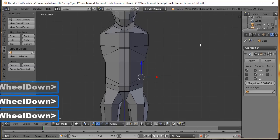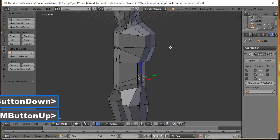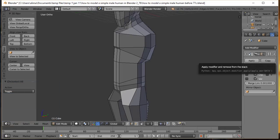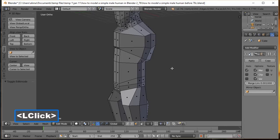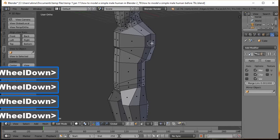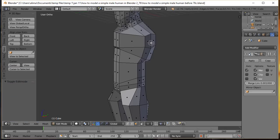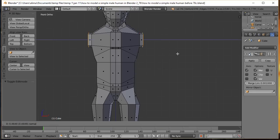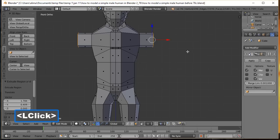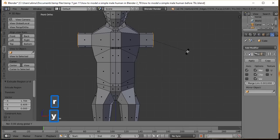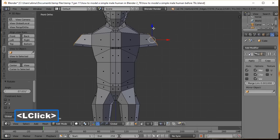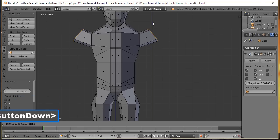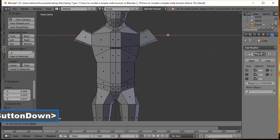Press A to deselect, add a loop cut to the hand area with Ctrl+R. Rotate the view, go to Face Select, paint-select the hand faces, right click to exit paint select. Go to front view, press E to extrude, pull out to form the hand shape, then press R to rotate on the Y axis and pull up slightly to angle the hand.